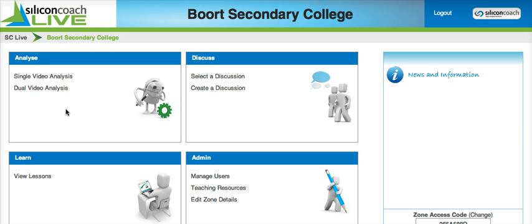Every experience I've ever had with The Zone in the classroom, and now Silicon Coach Live, has been completely positive. Kids really like the ability to see themselves and to perform the analysis on themselves.